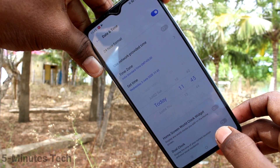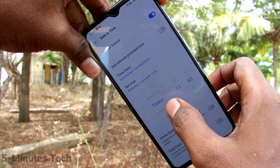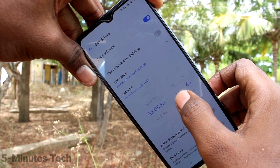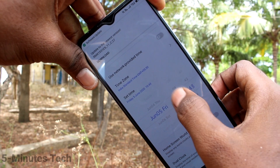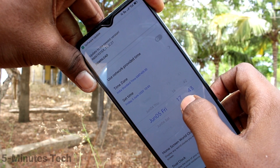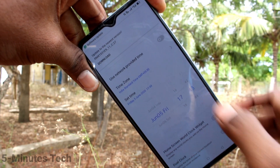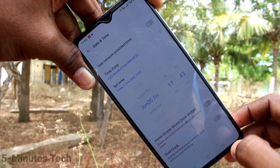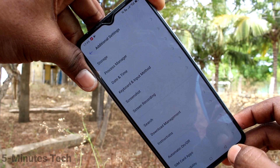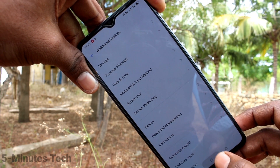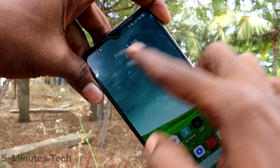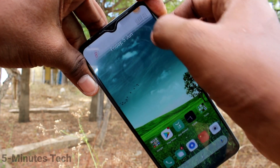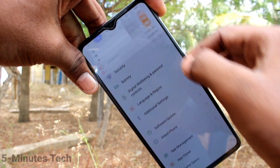Here you can change date and time — here change the date, and here change the timing. Then go to the home screen and see the changes — the date and time have been changed.